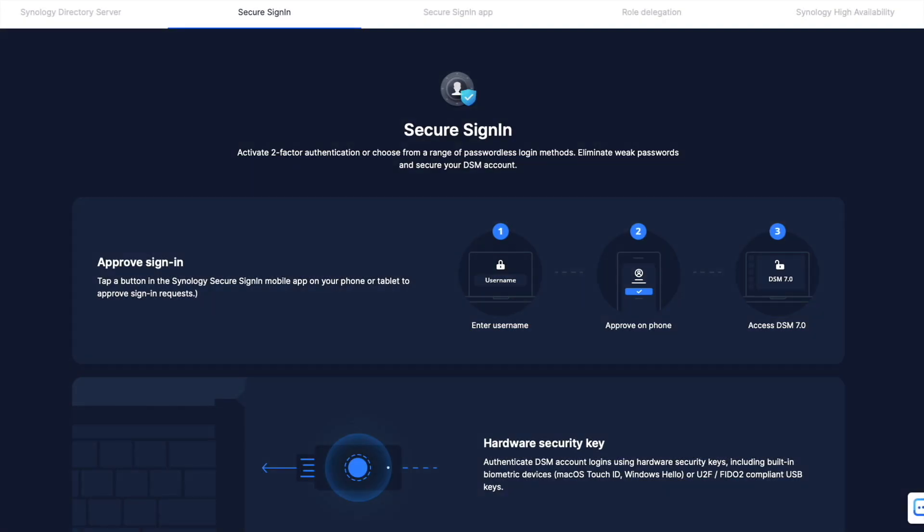For a bit of background, Secure Sign-In is a new security enhancement offered in DSM-7 that provides a secure passwordless login method when linked with Synology's Secure Sign-In mobile app. Secure Sign-In can also be linked with an approved hardware security key including built-in biometric devices like macOS Touch ID and Windows Hello.